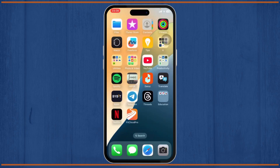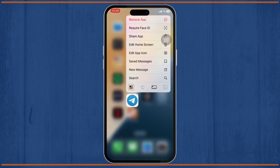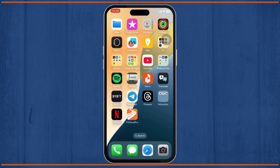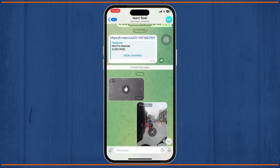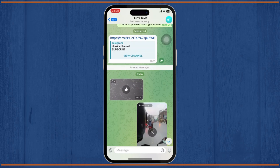The first step is to make sure that you have the updated version of the Telegram app. After that we'll just open it up. Now right there you should see that I have just received a one-time photo in Telegram.